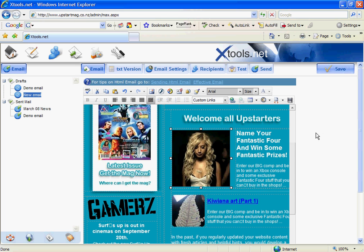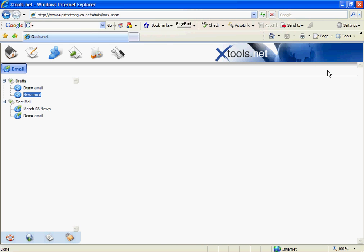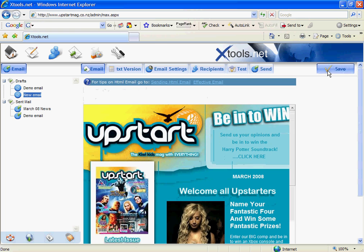Now what happens is some email programs support imagery and layouts like we've got on this page, which is called an HTML layout. But some do not, like web based programs like Hotmail etc. don't support this. So we need to send a text only version for those people who can't see the images.